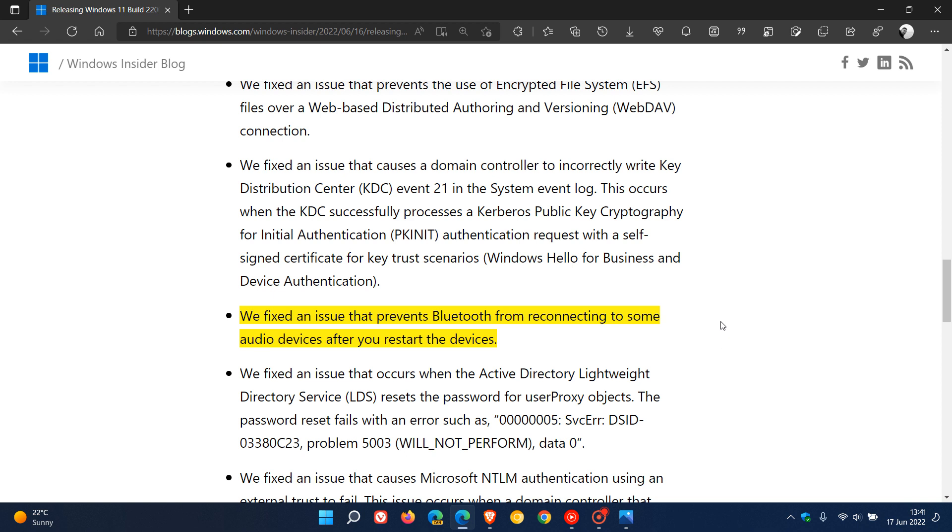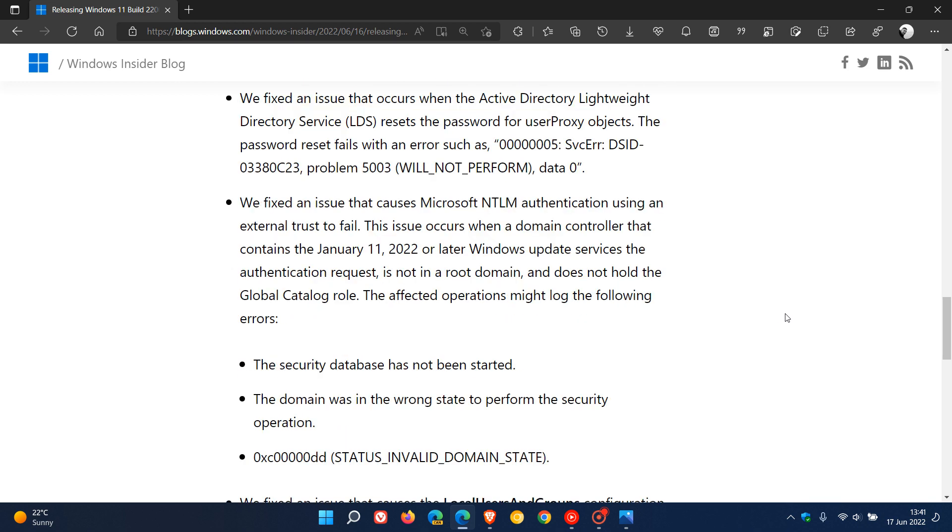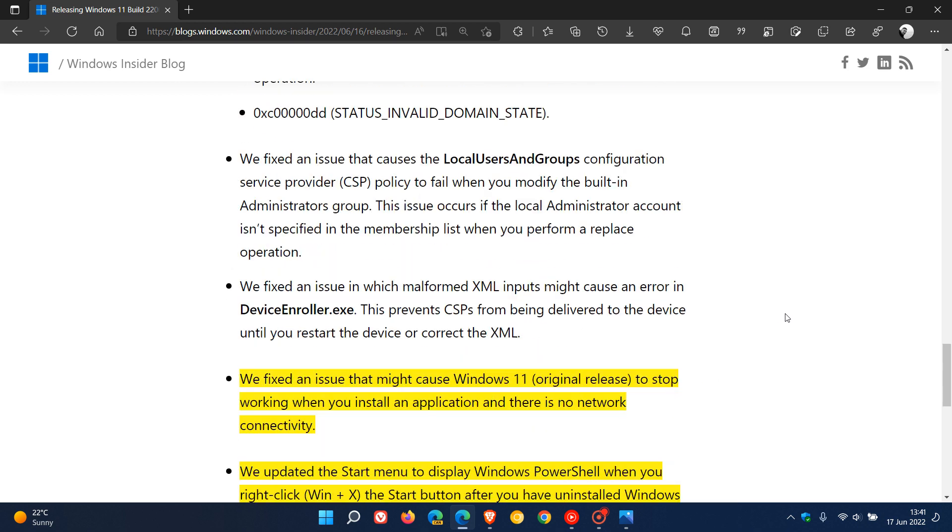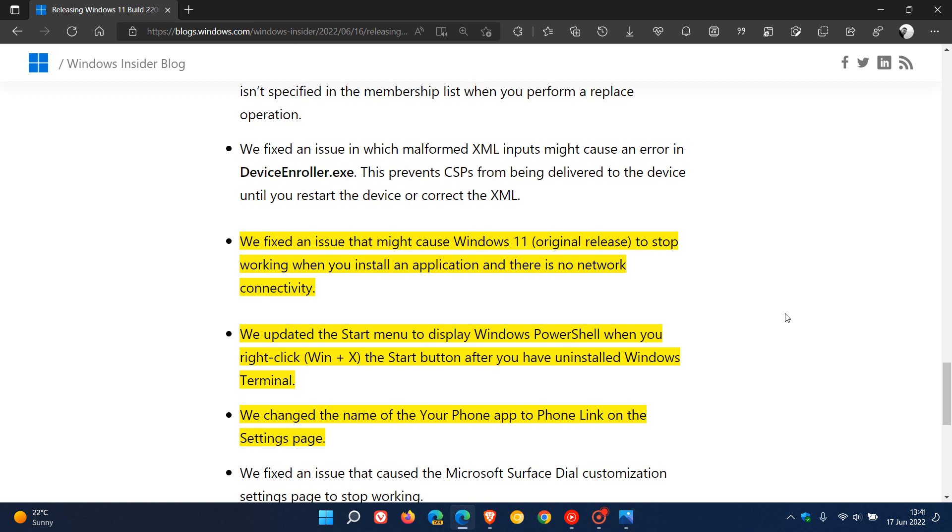They fixed an issue that prevents Bluetooth from reconnecting to some audio devices after you restart your device. And then just a couple more. Microsoft says they fixed an issue that might cause Windows 11 to stop working when you install an application and there is no network connectivity.